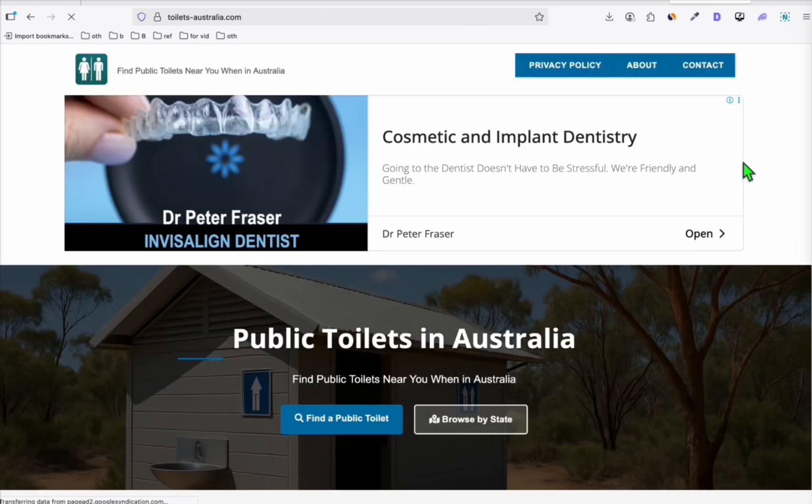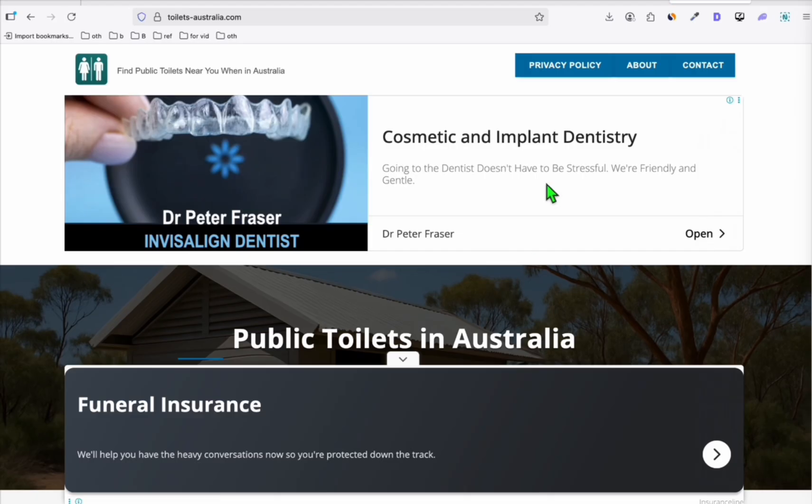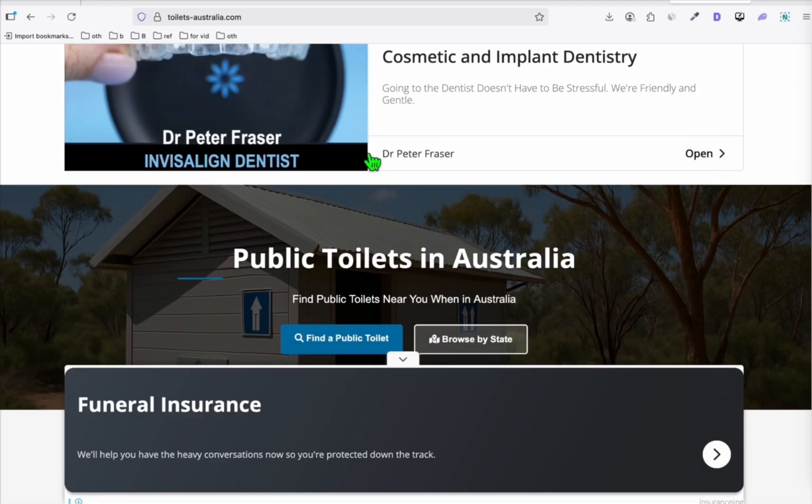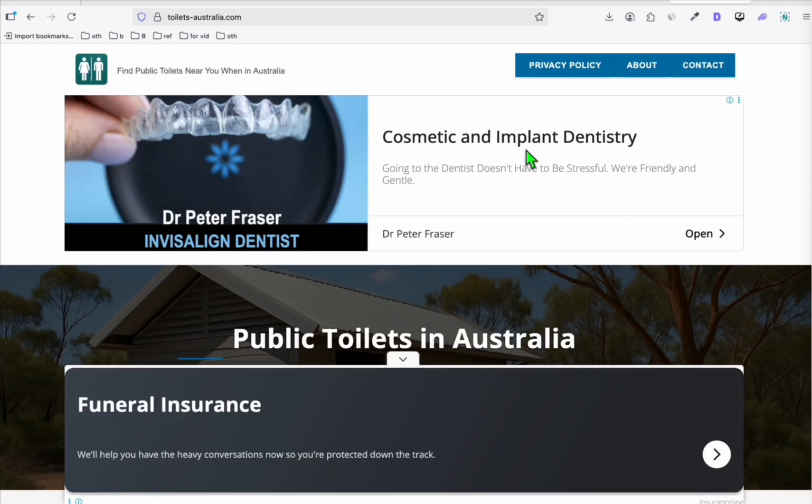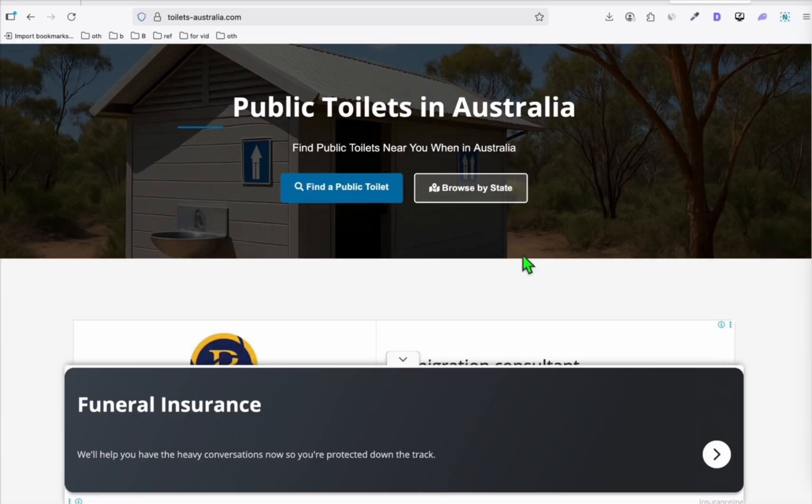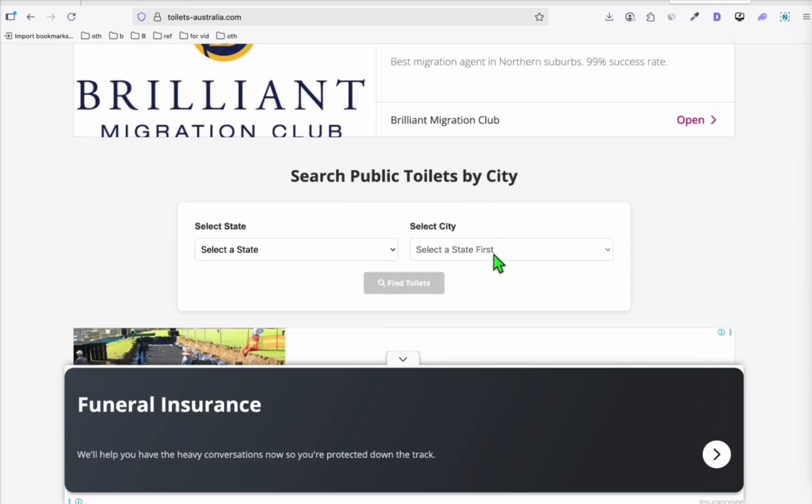It's important that your website is indexed on Google. Suppose you want to monetize it. One example is, as you can see here, this toilets-australia is Google AdSense ready. So before you can apply to Google AdSense pages in your website need to be indexed on Google. So that's one requirement.